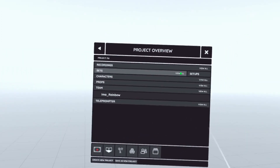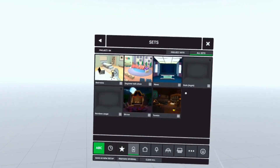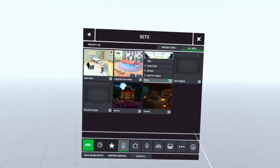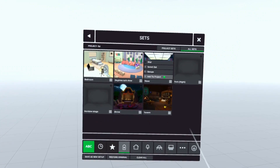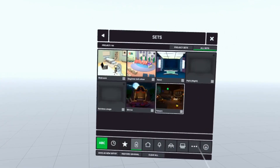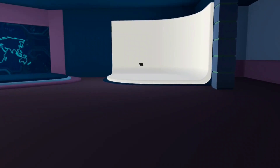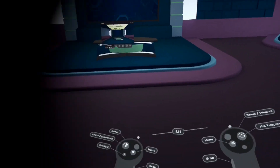Let's pick a background setting. Flipside's got a batch, but I'm going to go with News to start. Now we're in the news studio. Let's head over to the desk.